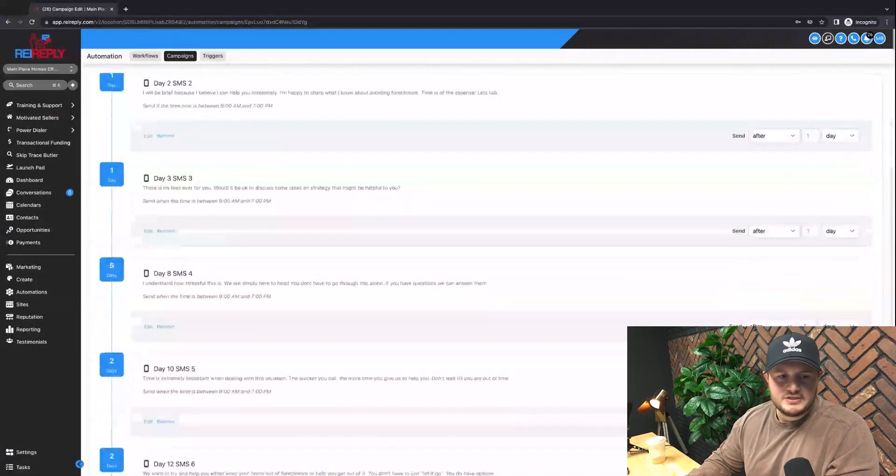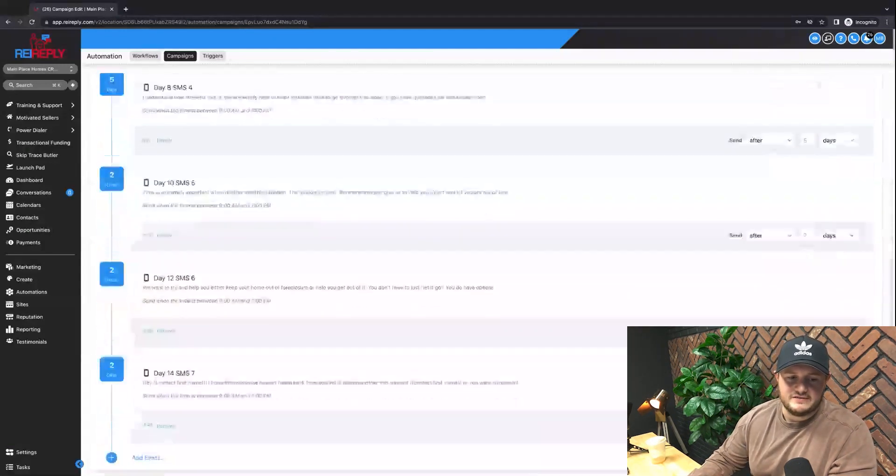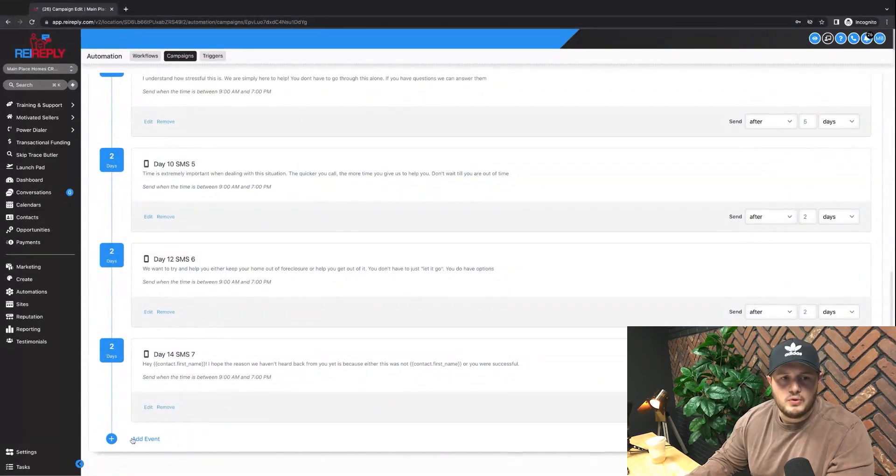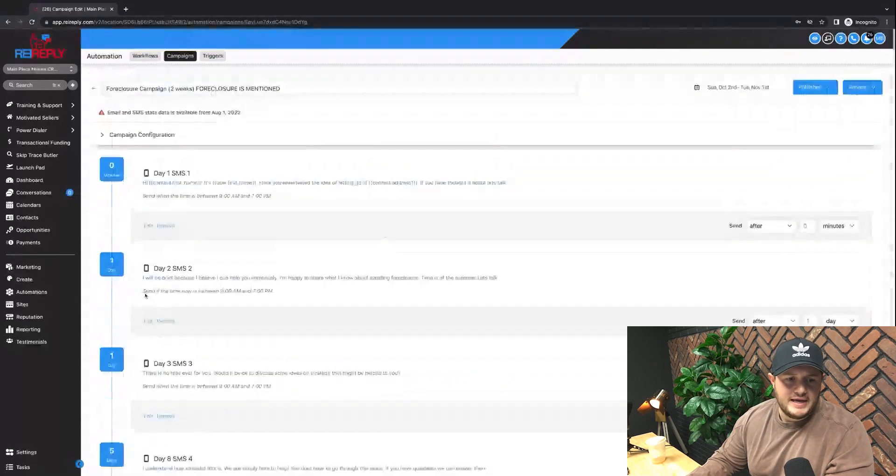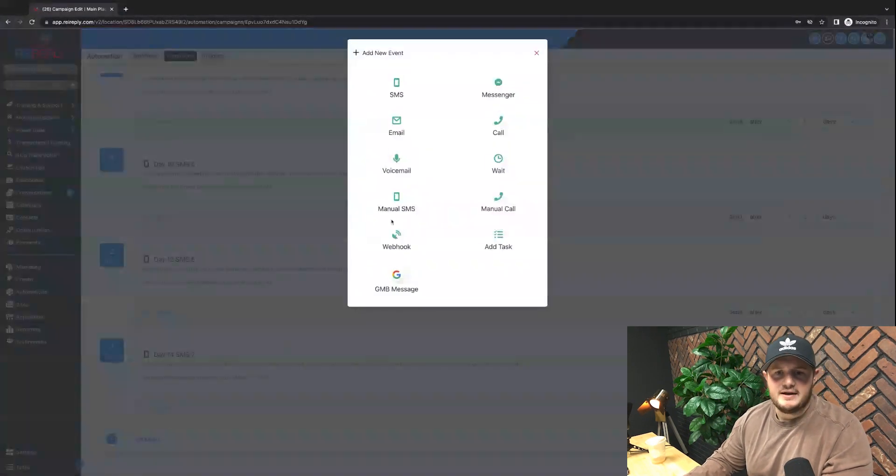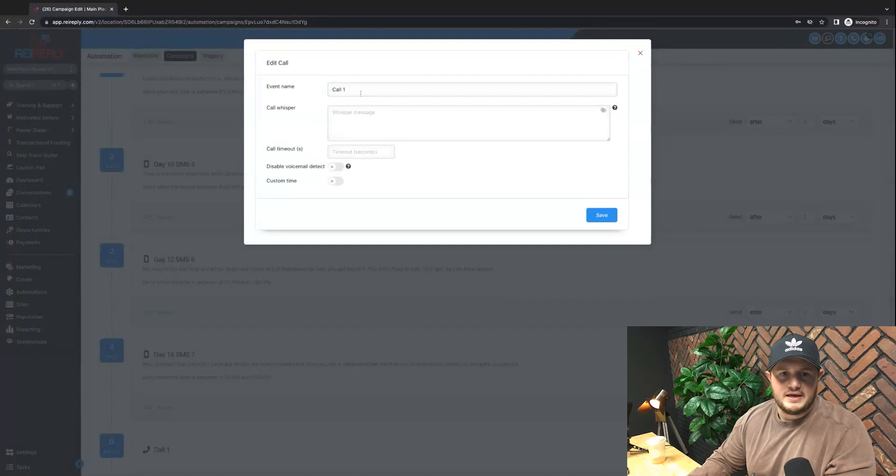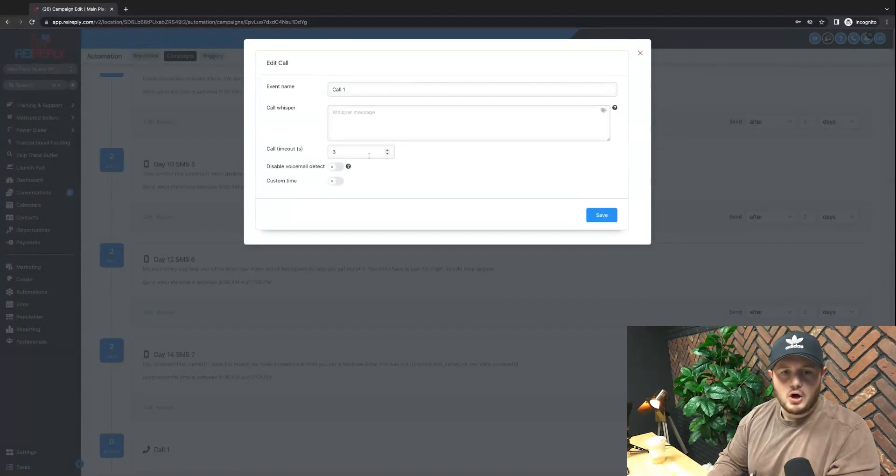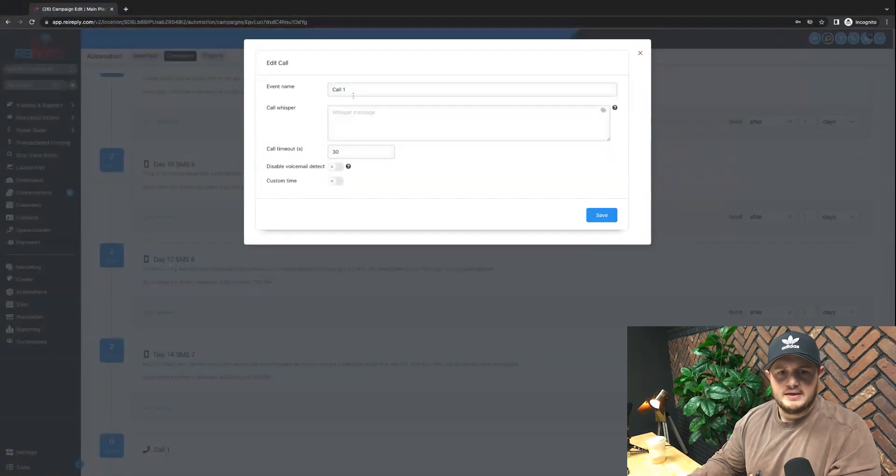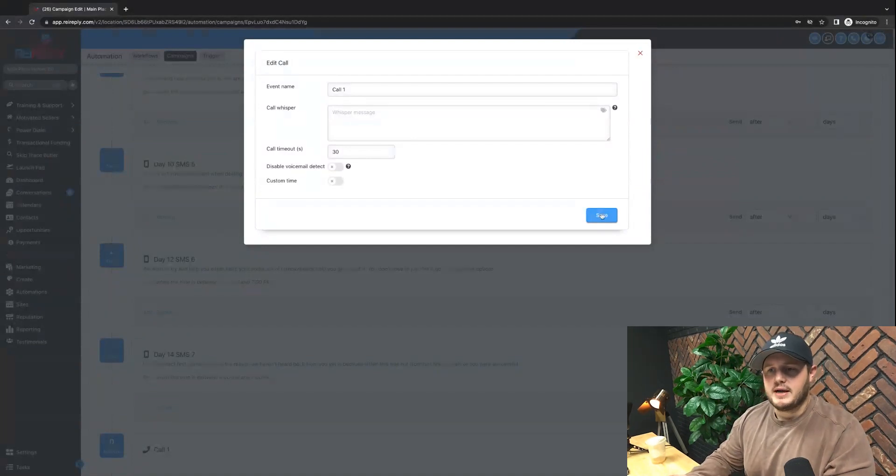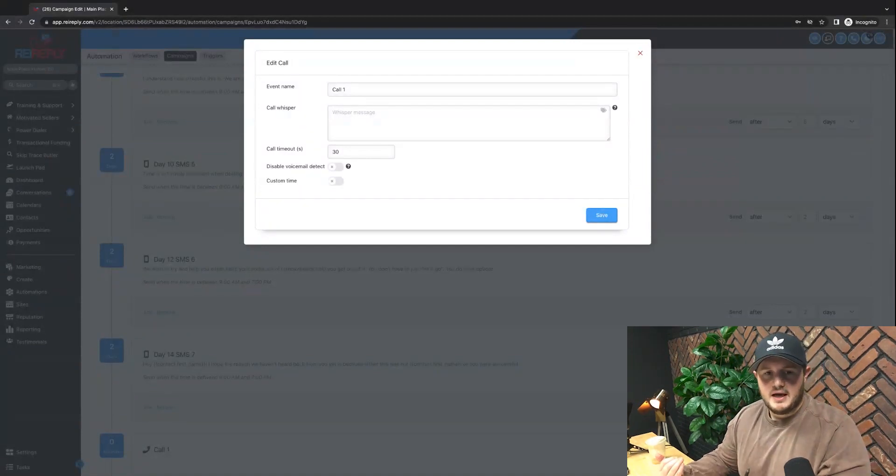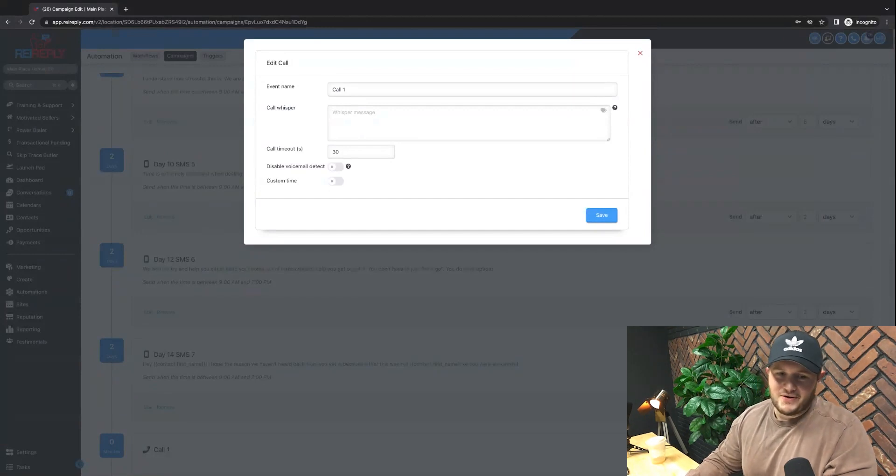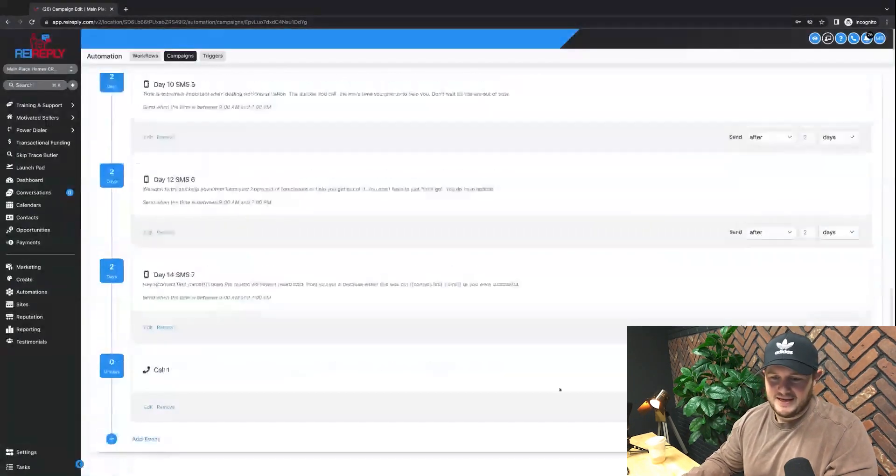But the idea is to slowly drip these messages. If I want to add another event to it, maybe after three days I want to try to give them a call, I can add an event. I can have that be a call and I can save this, timeout 30 seconds. So it'll automatically ring the prospect, and if they answer, it'll connect me on REI Reply saying, Hey, you got someone connected, I'm going to be patching you in now. It's crazy how powerful the system is.